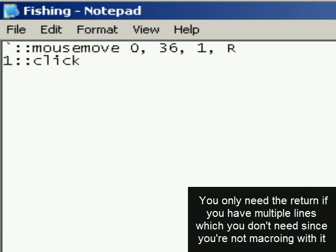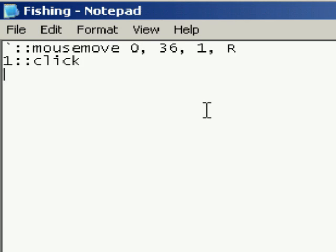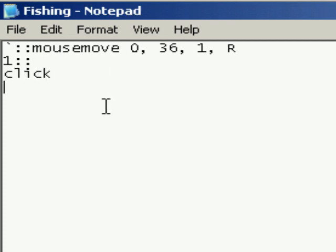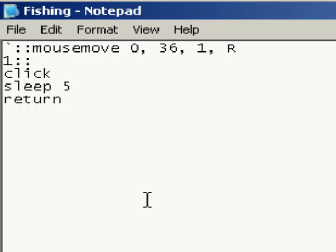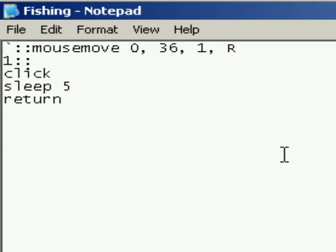So you can actually, if you're afraid of making your mouse spam click when you hold it, you can also do something like sleep, like five or something. I think that's milliseconds. Return. I don't know if that's the right number because I don't actually use this. And then save that.